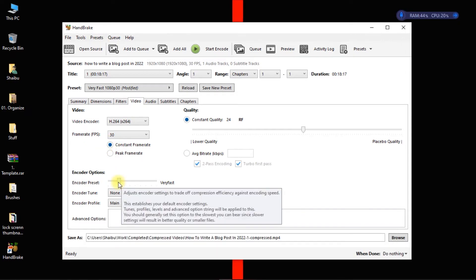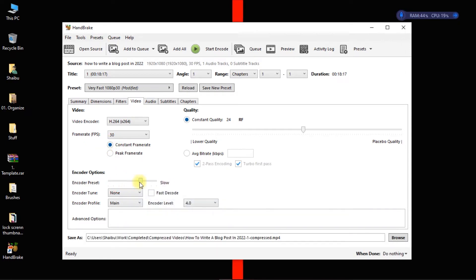This should be H264 and then this should be 30 frames, but select constant frame rate. And then I leave the encoder as very fast. If you do it this way it will be like slow, medium, fast, very fast. So this is where I put it and I leave the rest the way they are.